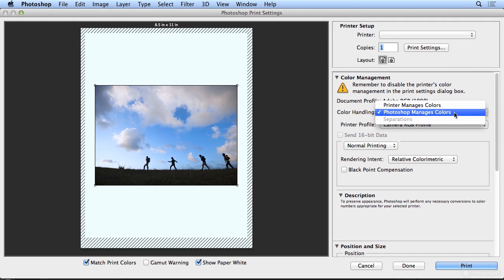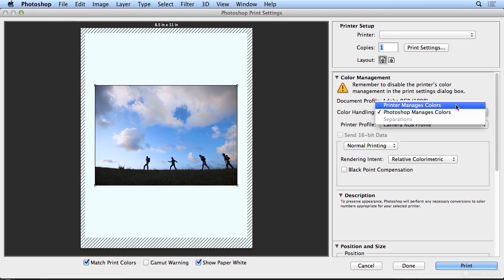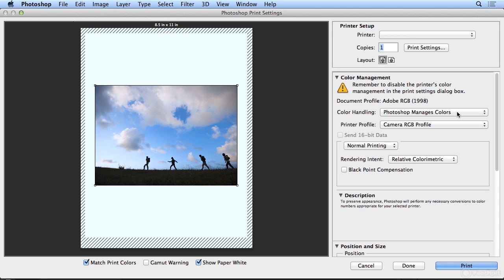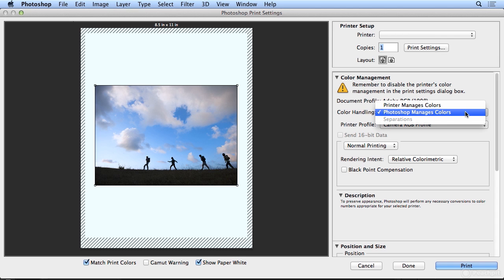If you've installed a specific printer and you want to see how the printer manages its own colors, when you select Printer Manages Colors, you just need to be sure that it's turned on in the Print Settings dialog. And if you selected your printer and clicked Print Settings, you would see the color management options for that device. But often, Photoshop managing the color does a far better job than the device itself measuring the color.